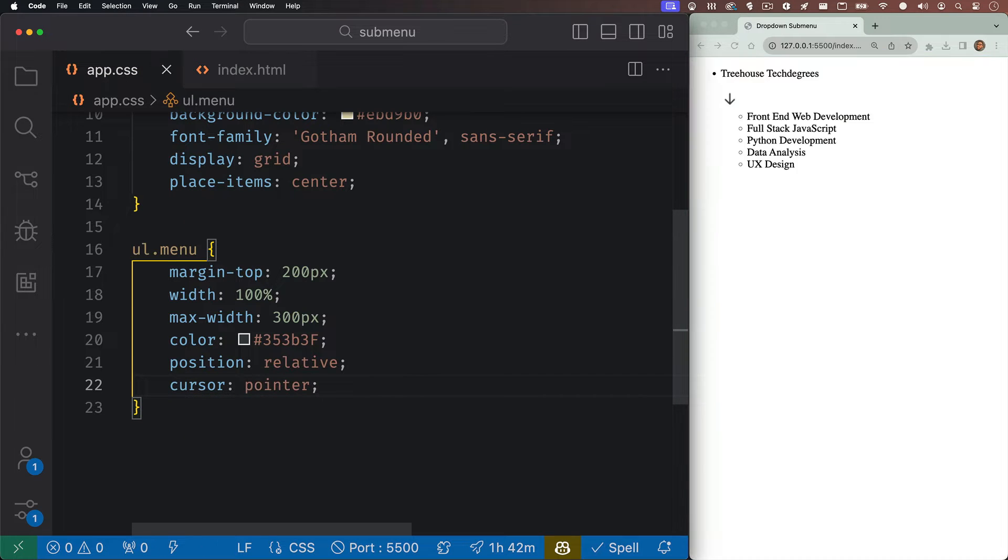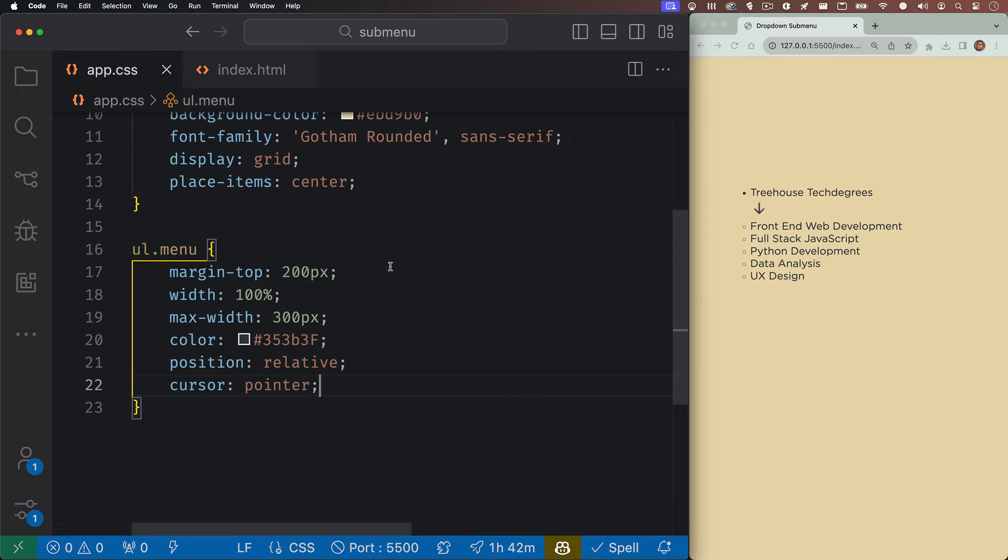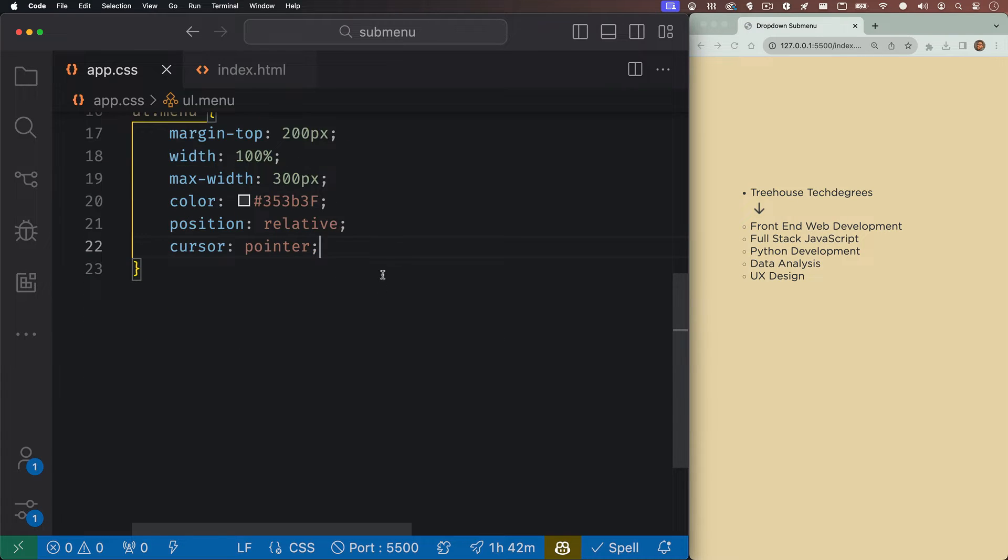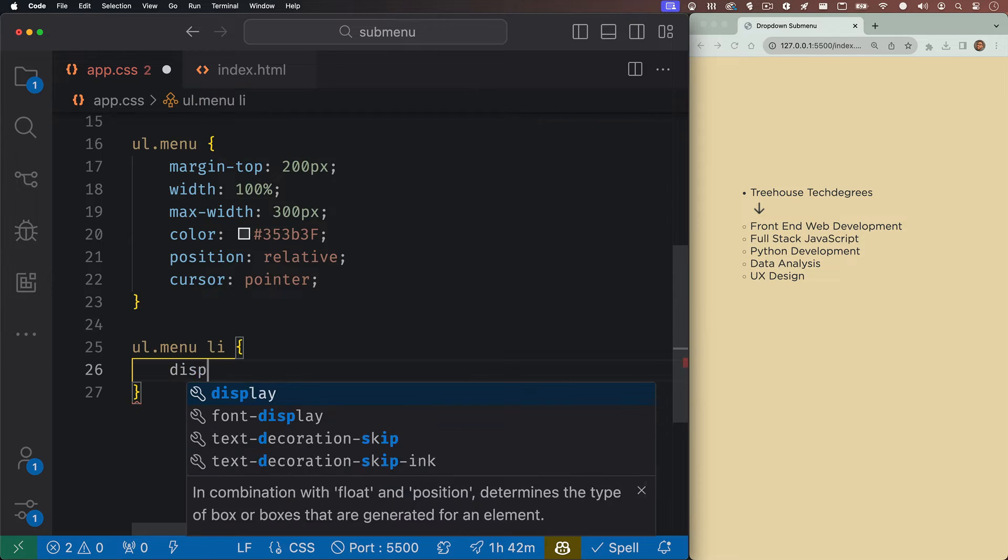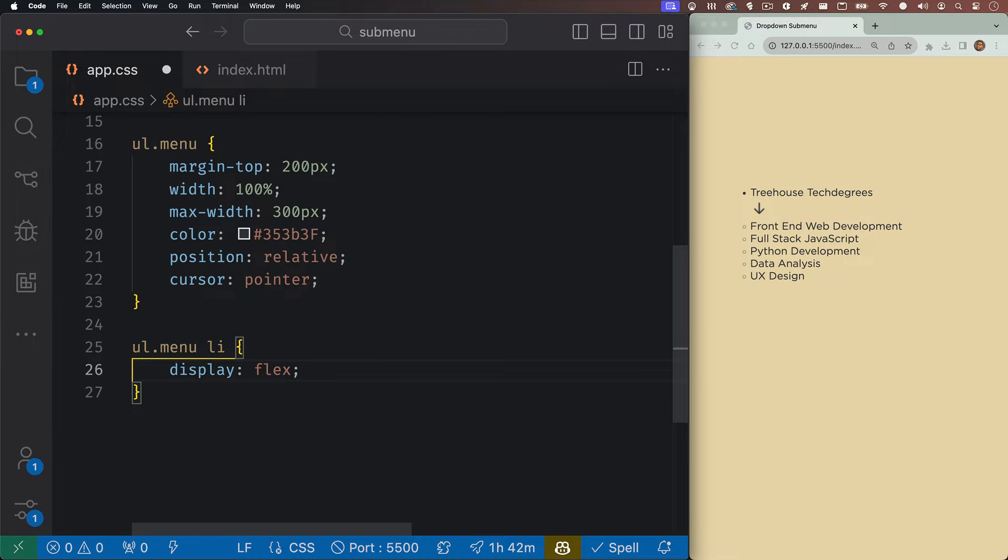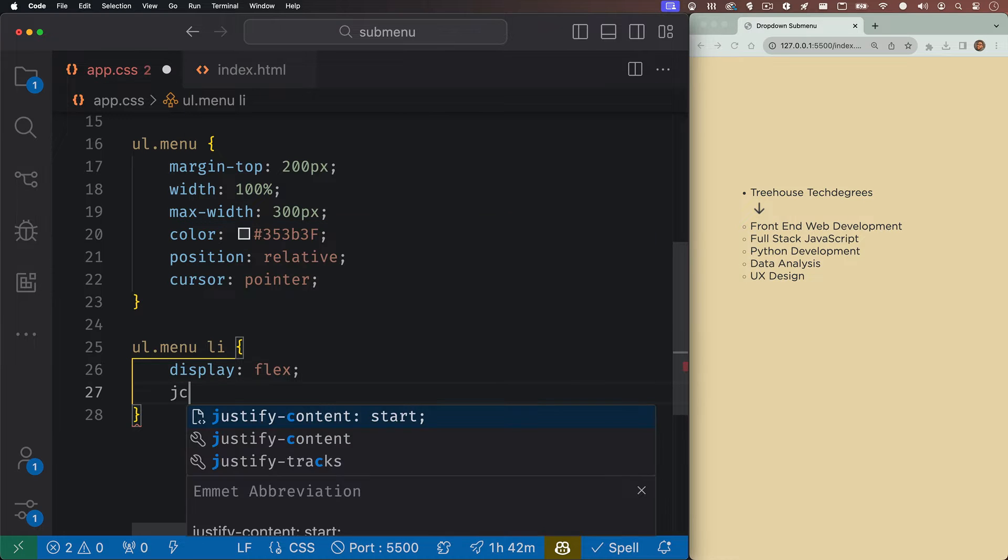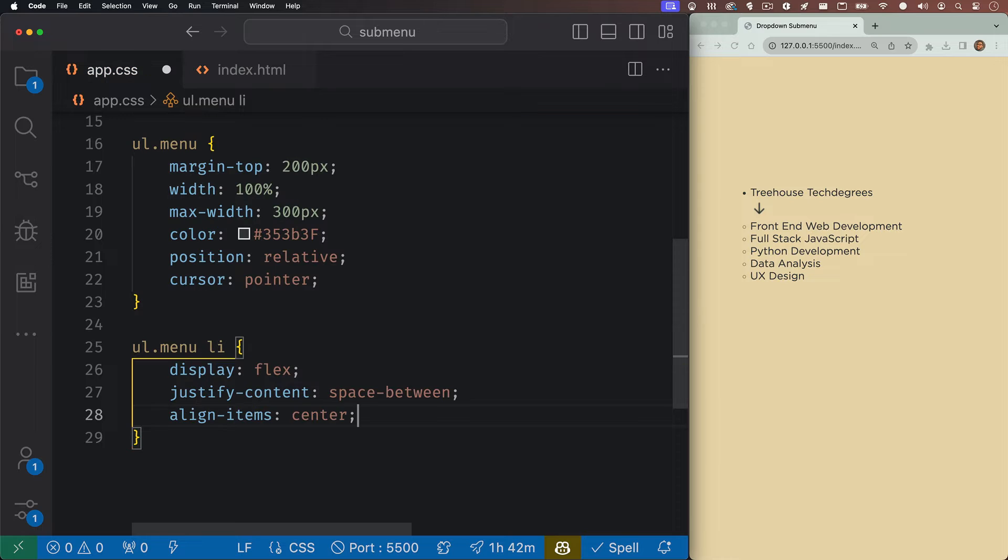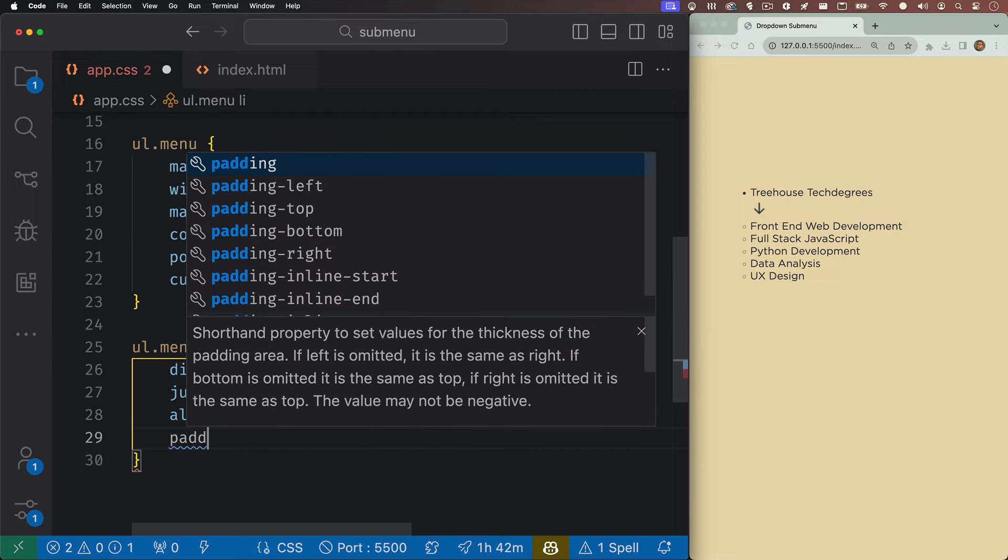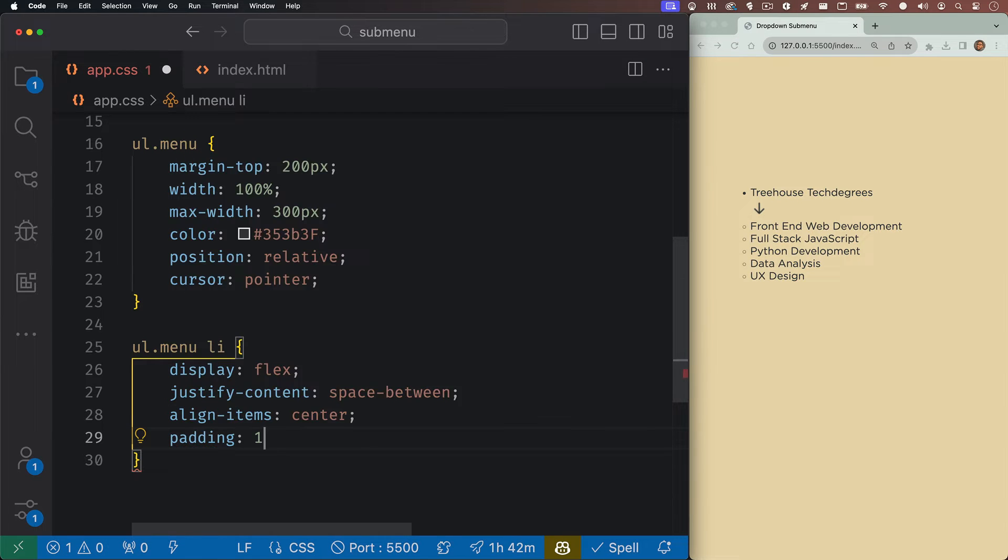And of course, we'll set the cursor to pointer. Next, let's target the list items inside of our menu. We'll give them a display of flex and we'll justify the content space between, and then we'll align the items center. And lastly, we'll add in a little bit of padding.